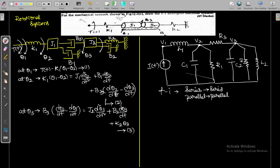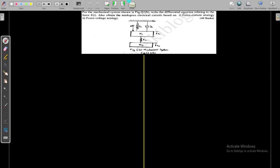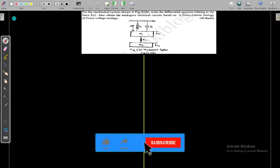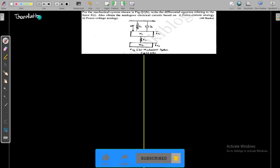Let us move to the next problem. This is another model. The question asks: for the mechanical network shown in the figure, write the differential equation relating to the force F(t), and also obtain analogous electrical circuits based on force current analogy and force voltage analogy — for 10 marks. This is a translational mechanical system.